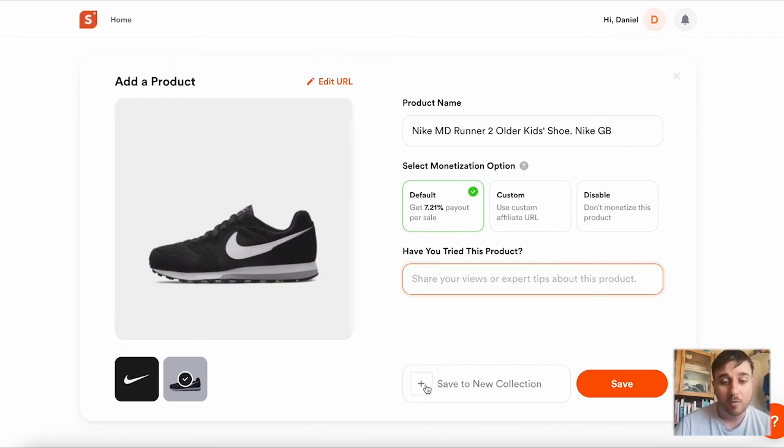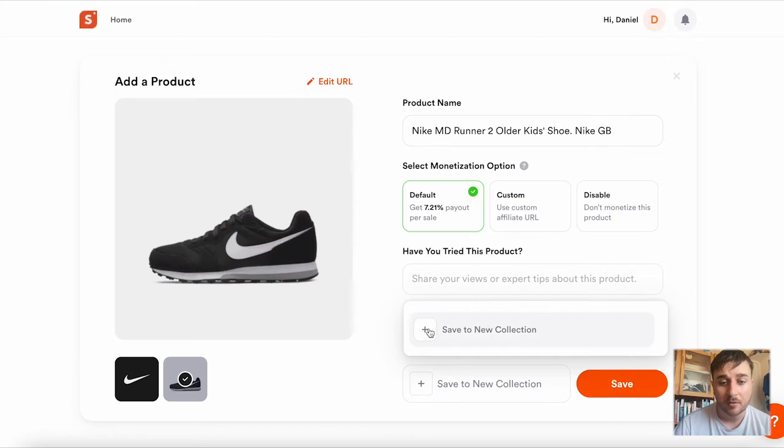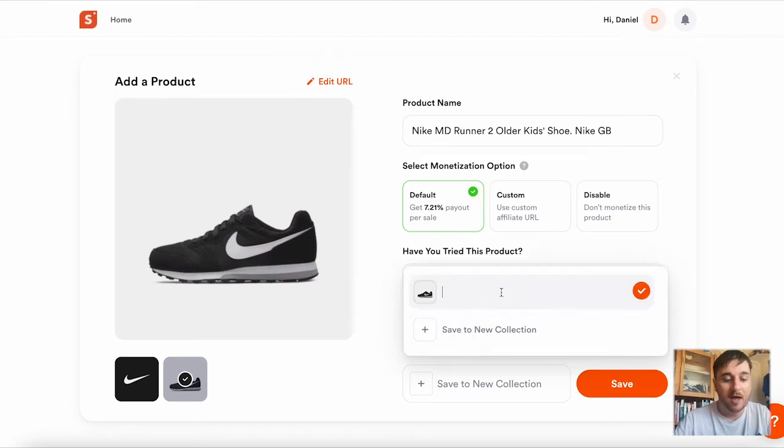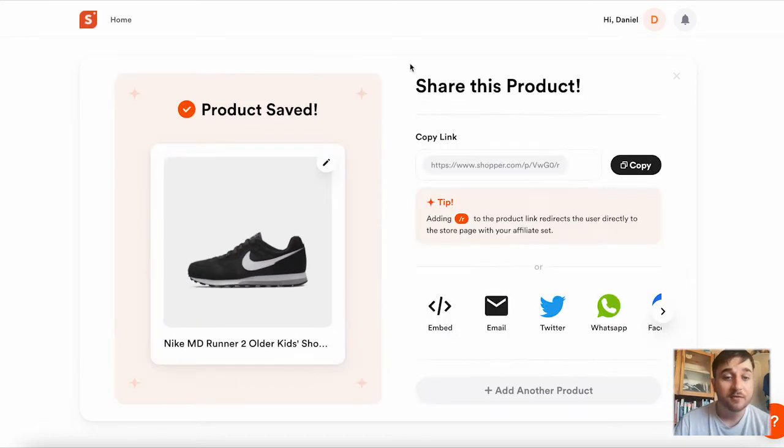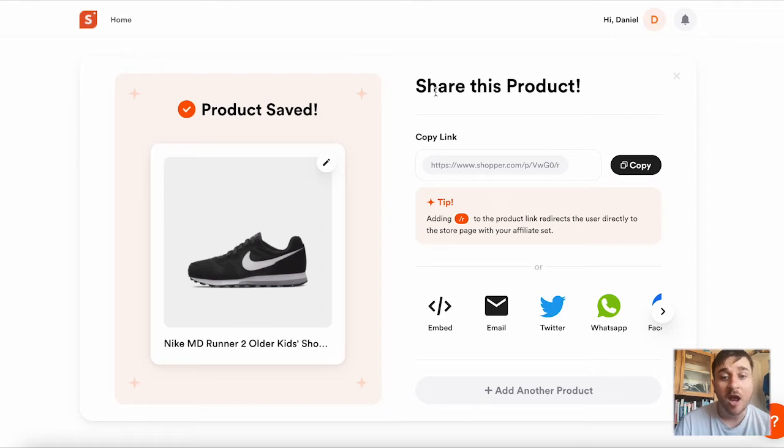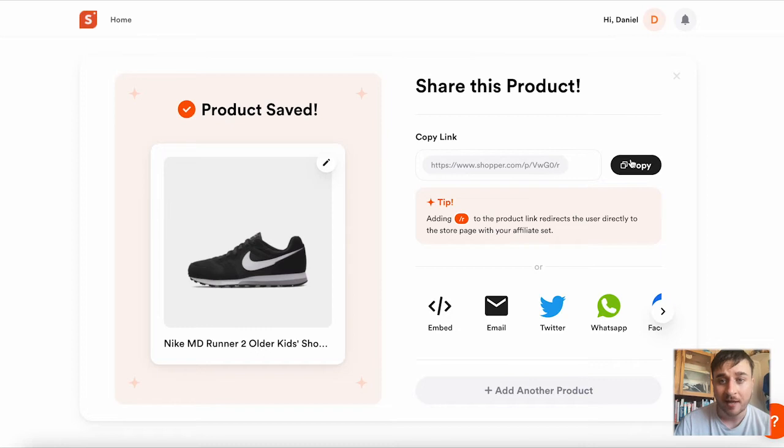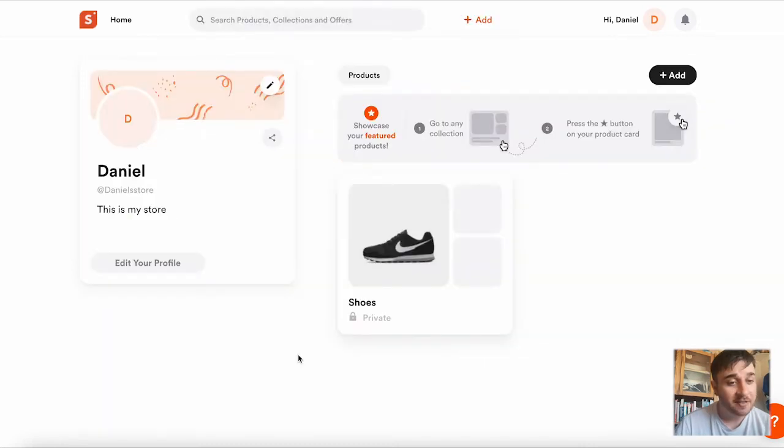You also have the option to save to a new collection. So if you click onto there, you can add the name of your collection. Once you've saved the product, you have the option of sharing it. You can share this across social media or just copy the link. We can see that this collection is now showing up in our dashboard.